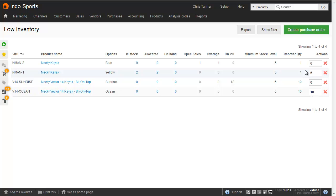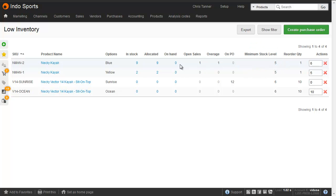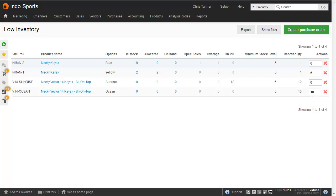In the first example, we've got the minimum stock level of 5, and we've got 0 on hand. So to buy enough to return to our minimum stock level, we'd need to buy 5. However, we can see on the right-hand side that Brightpearl is recommending we buy 6, and that's because there's 1 under the overage.